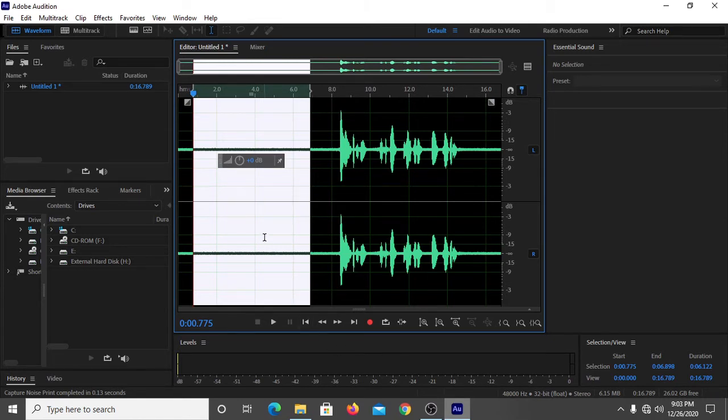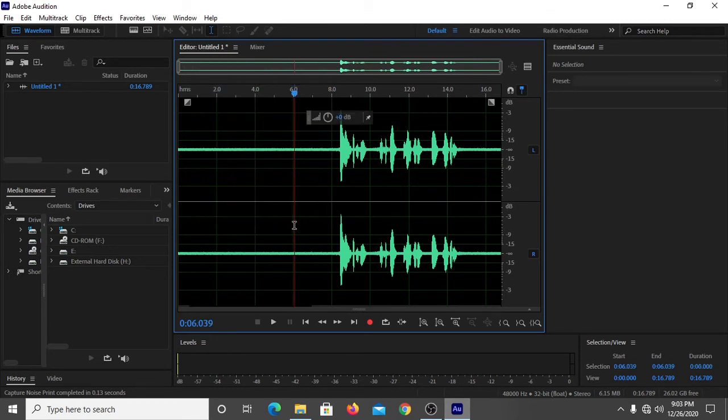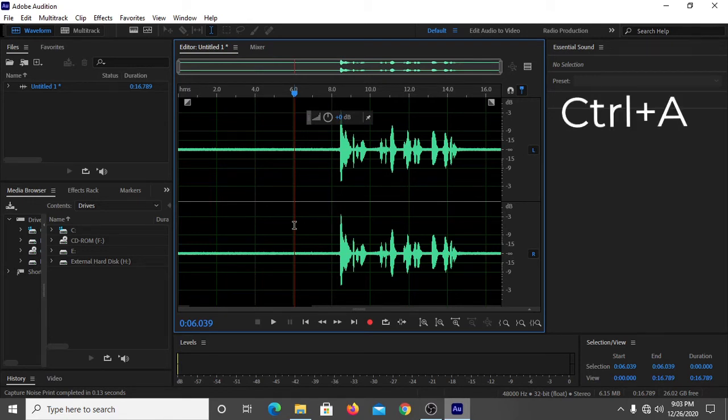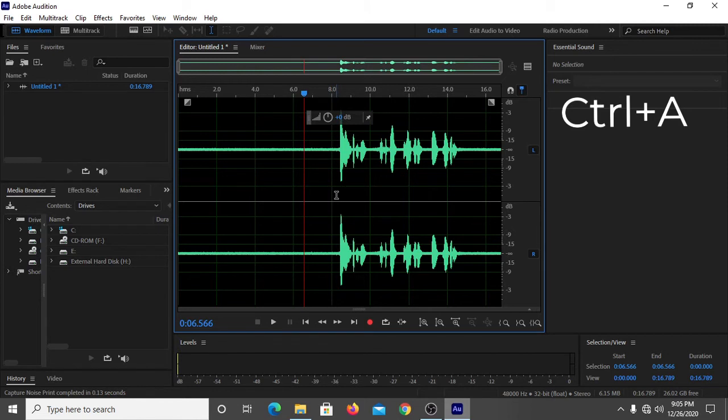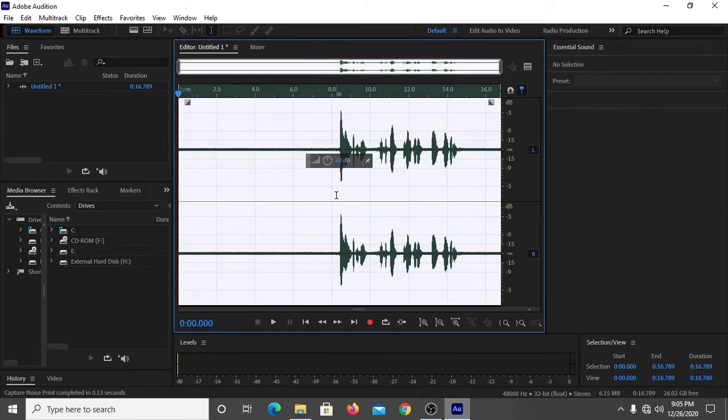And now we have to simply left-click here, and then you have to click on Control plus A. It is the shortcut key for Select All.